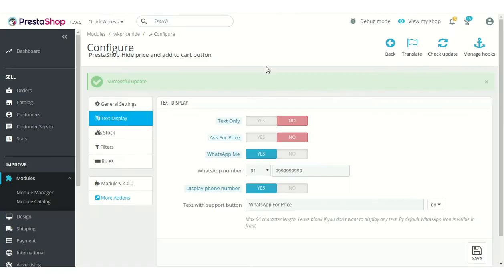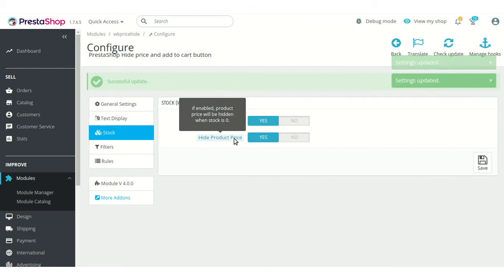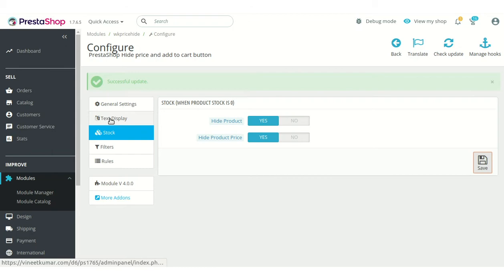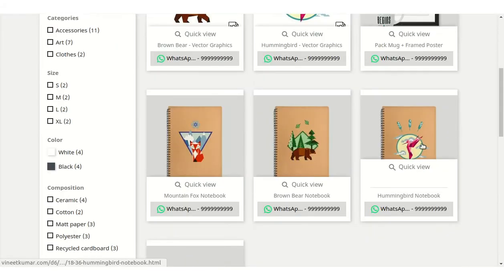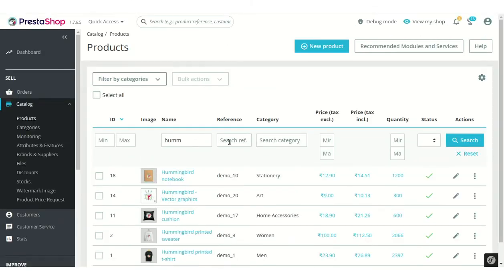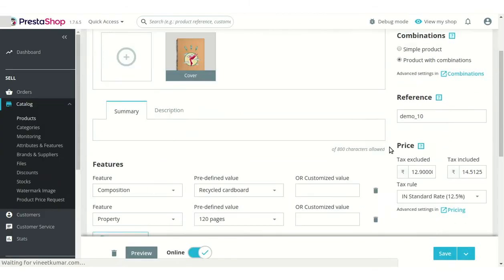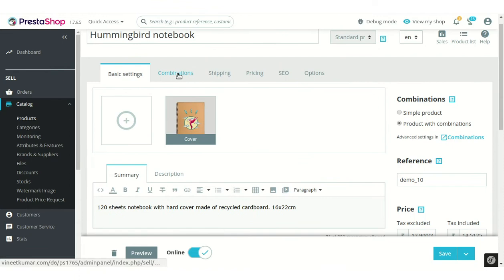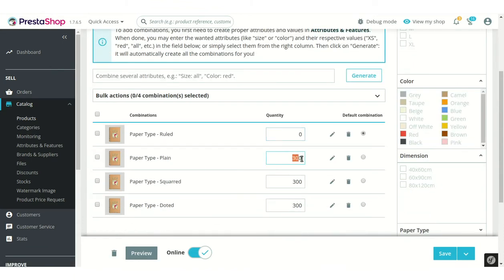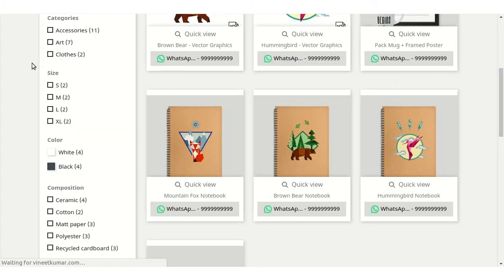On clicking the WhatsApp button, a user is redirected to the WhatsApp app or web to chat with the admin. Now let's discuss stock settings. Admin can choose to hide the product and product price when the quantity of the product goes to zero. For example, the product Hummingbird Notebook is visible to the visitor, but if the quantity of this product goes to zero, then this product will be hidden from the visitor.